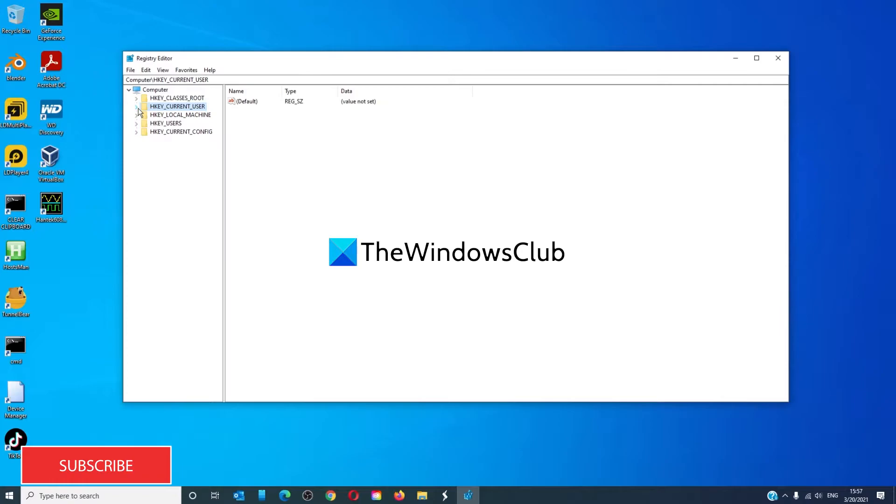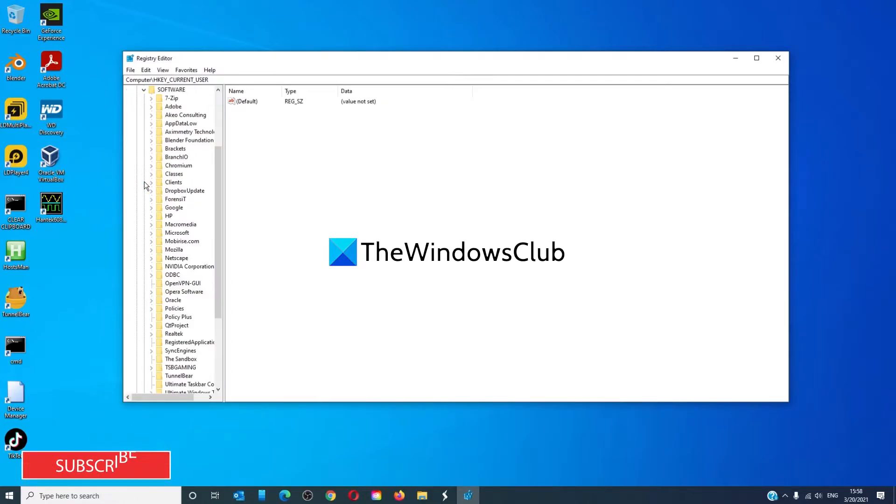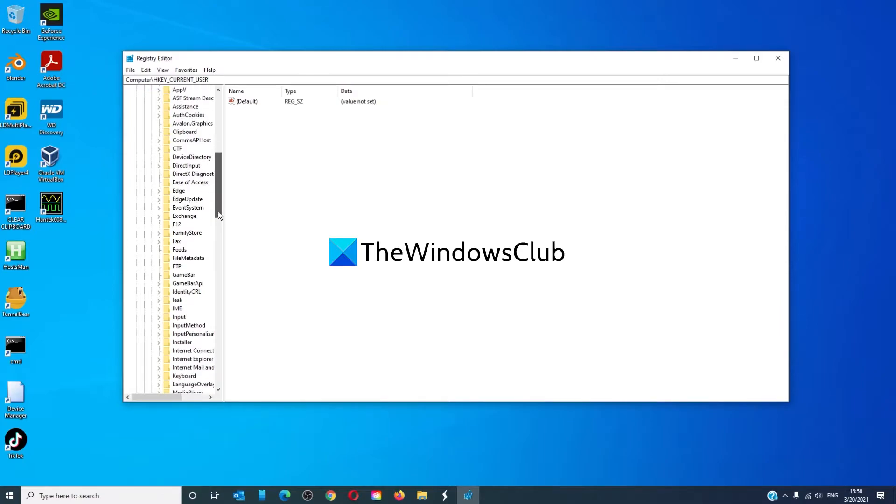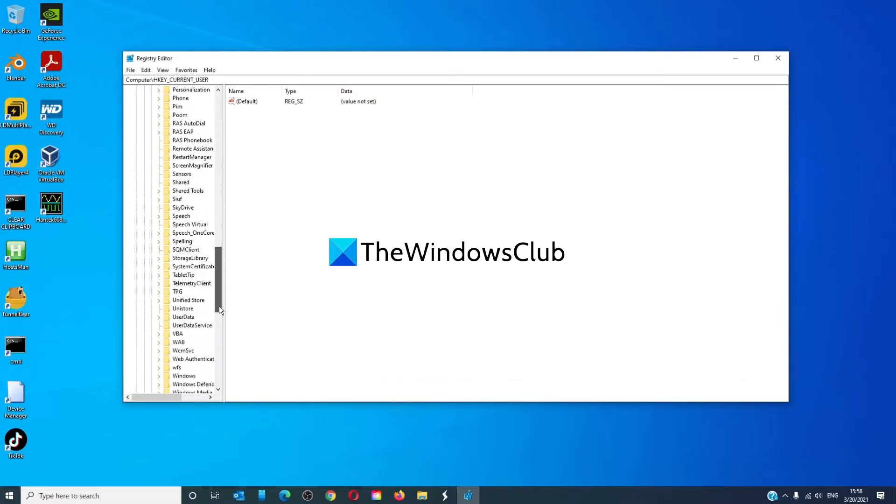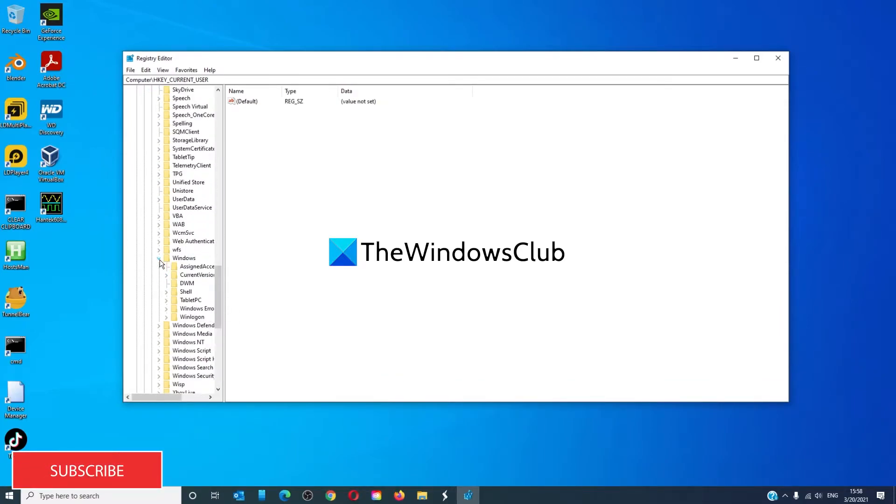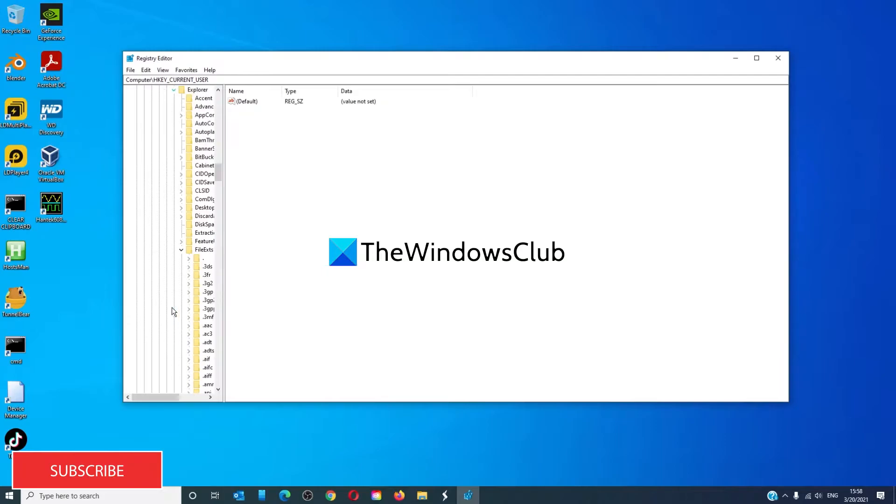navigate to HKEY_CURRENT_USER, then go to Software, Microsoft, Windows, CurrentVersion, Explorer, and RunMRU.